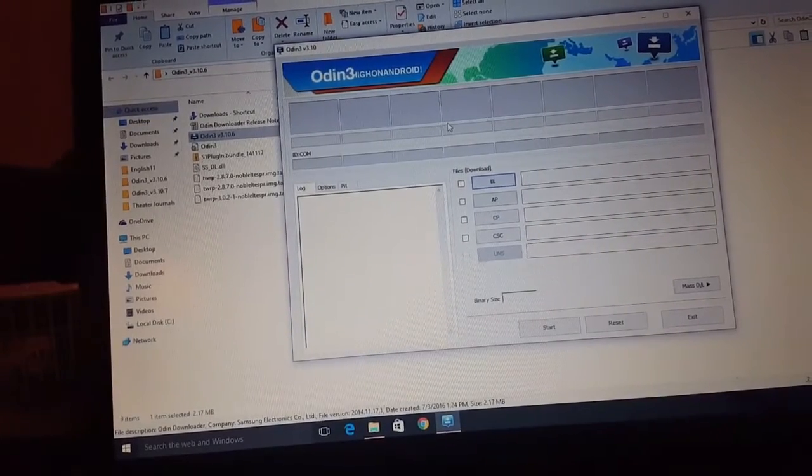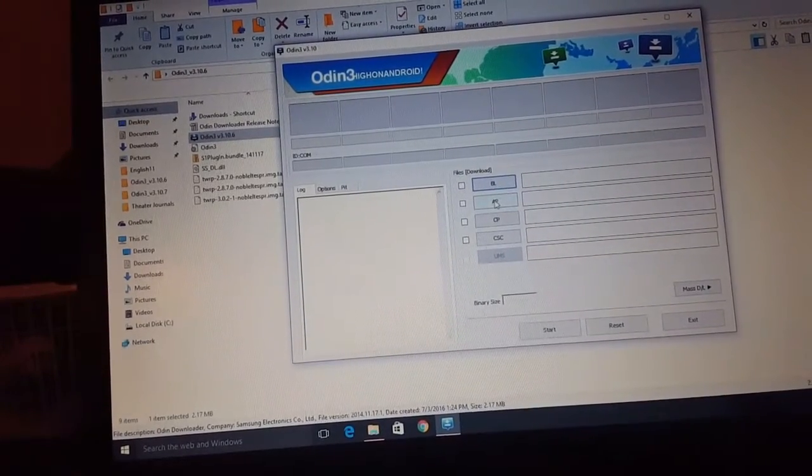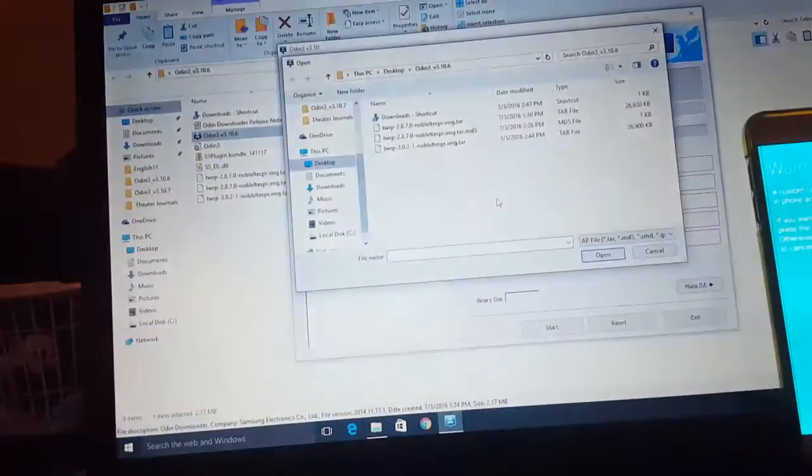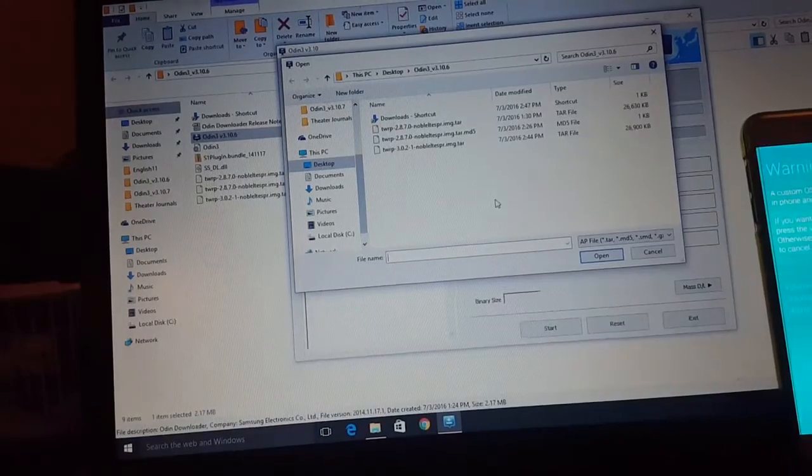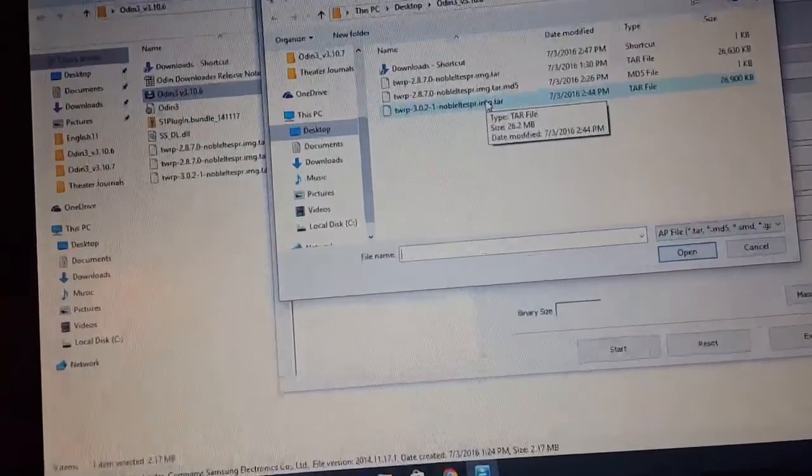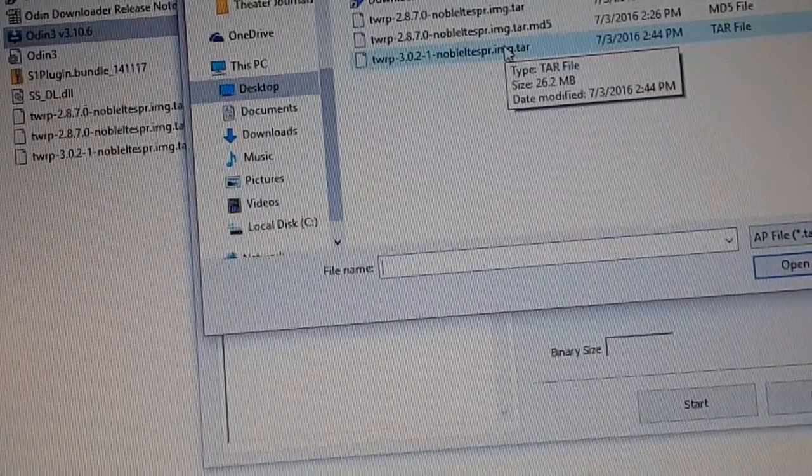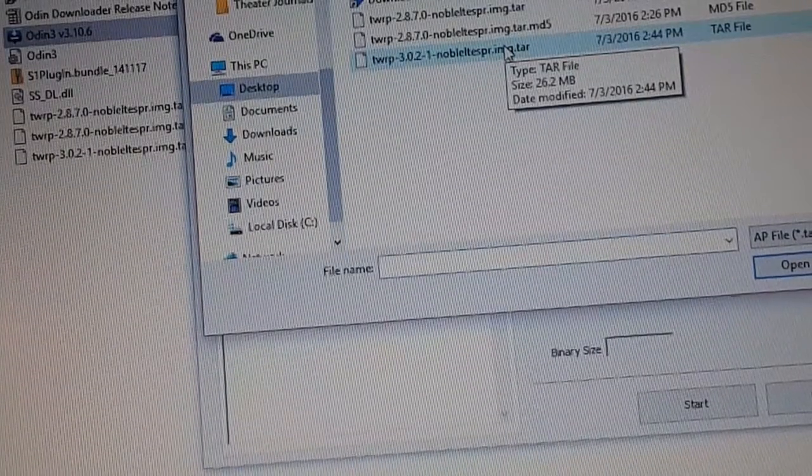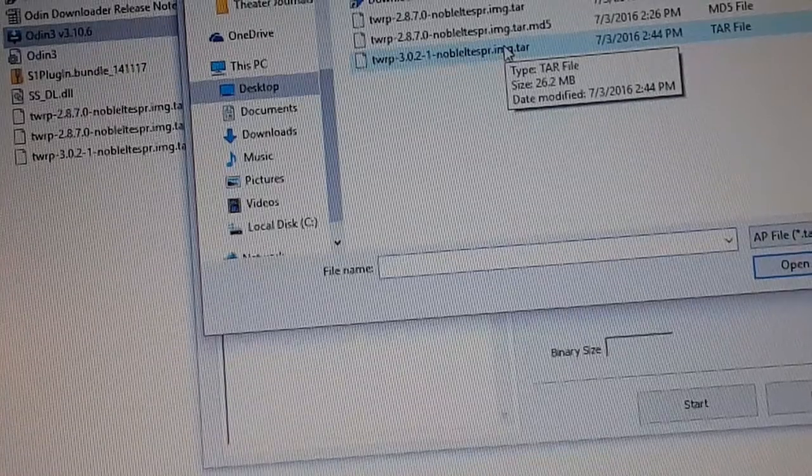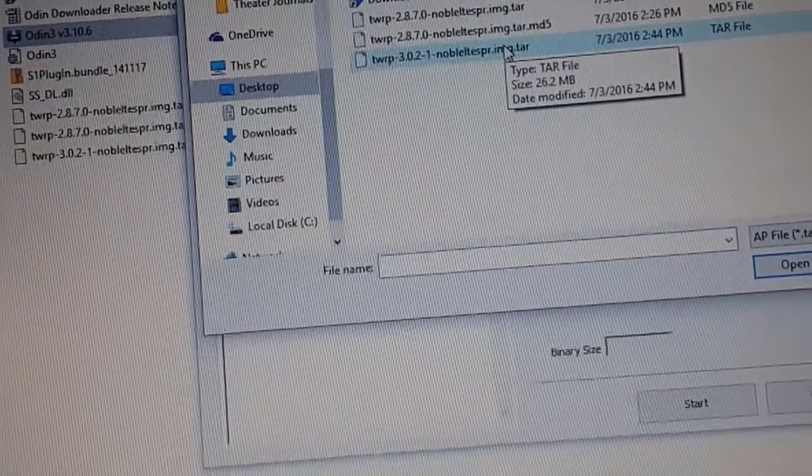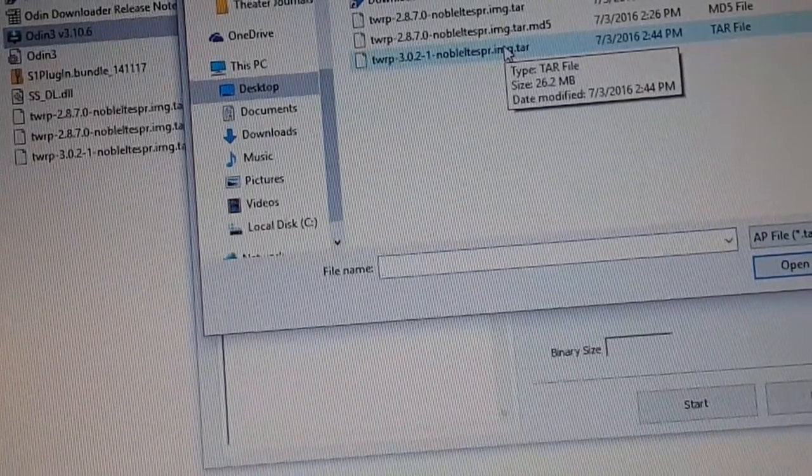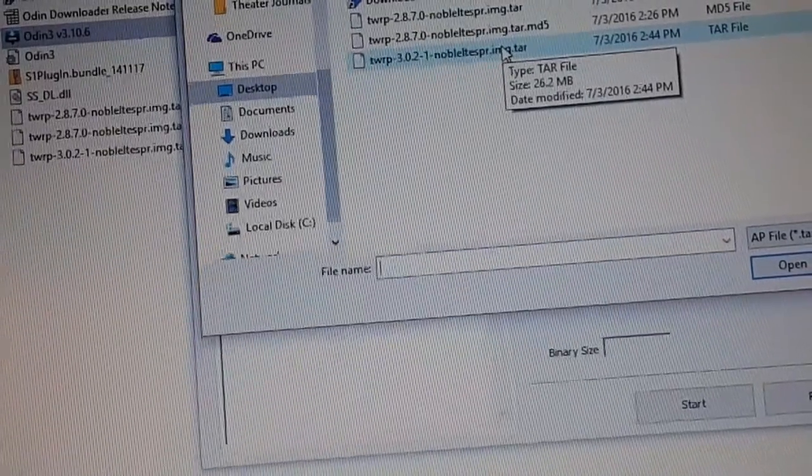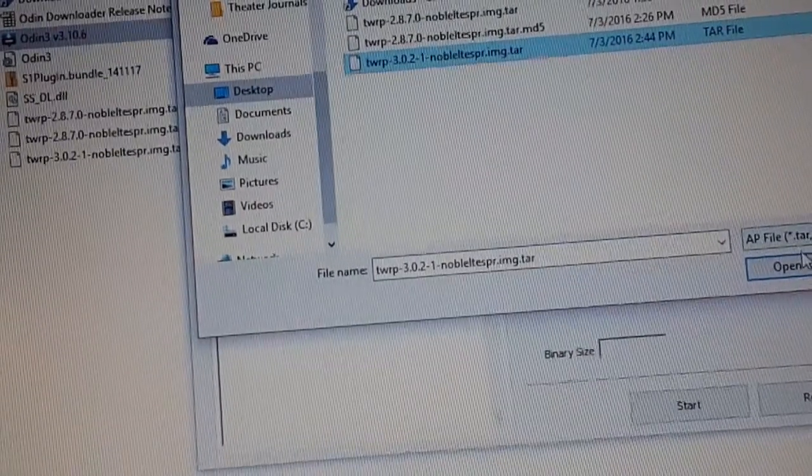Once it's connected, you're gonna want to go to AP and choose the latest one, which is 3.0.2. That's the latest one. I know there's 2.8.7, but no, just, you know, the link in the description that I give you, it's gonna take you and you choose the latest one. Once you choose the latest one, hit that, open it up.